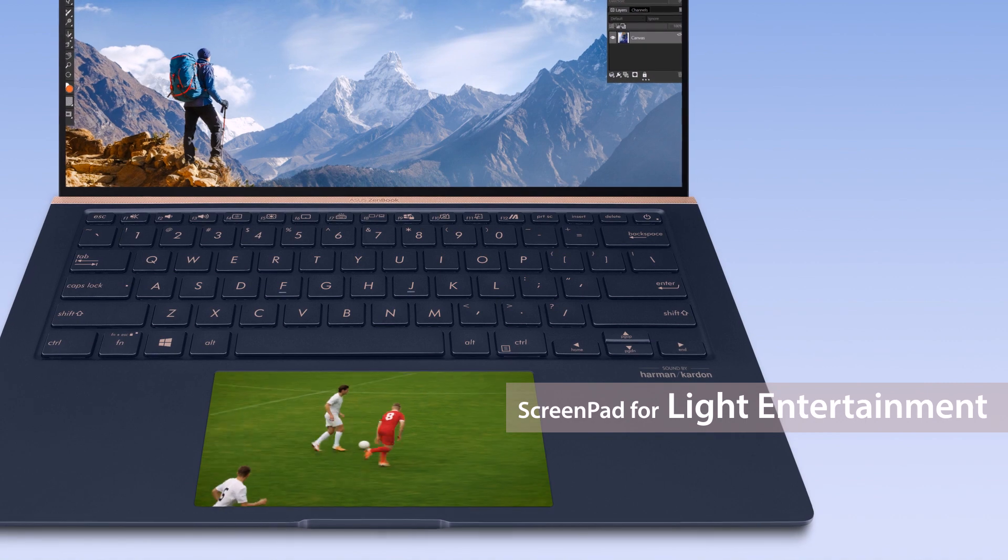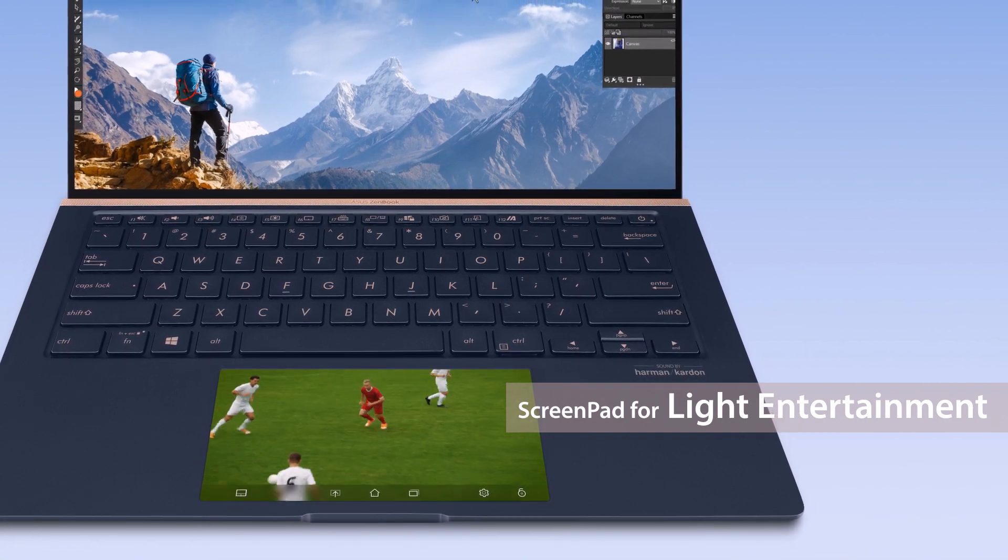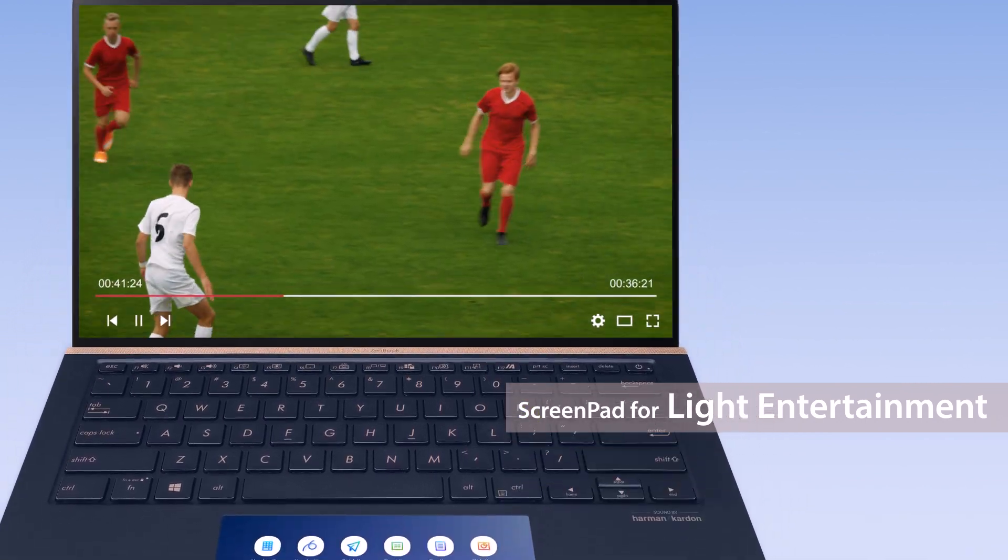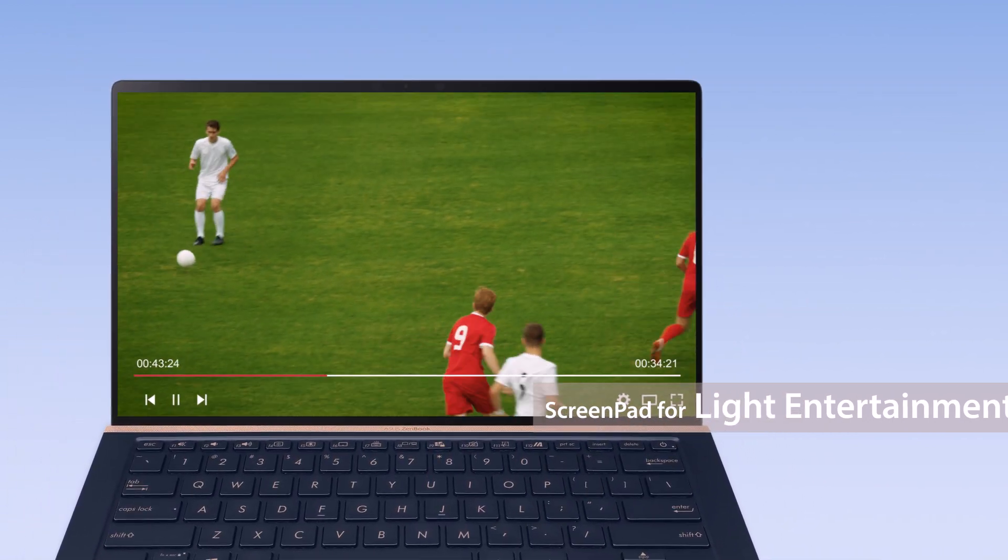When you're finished with your work, launch the video on the main screen with a single tap and enjoy the bigger viewing experience.